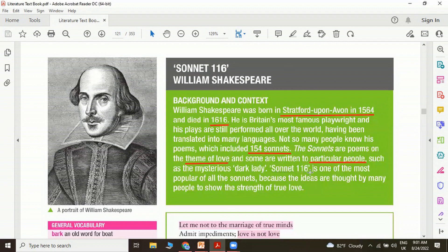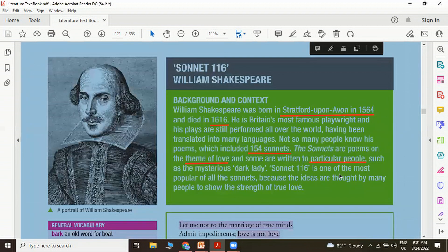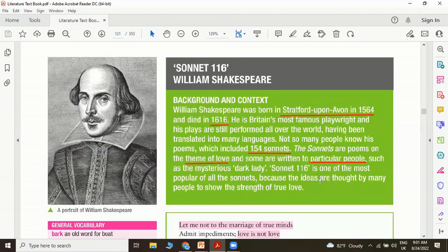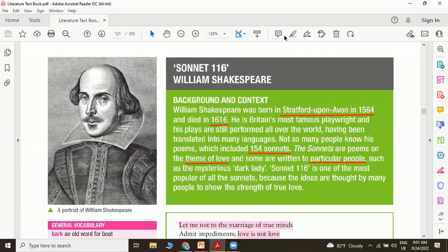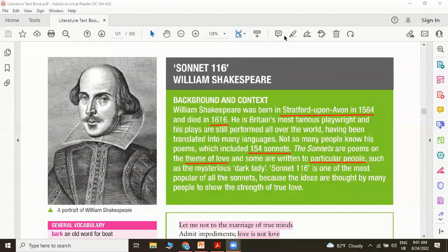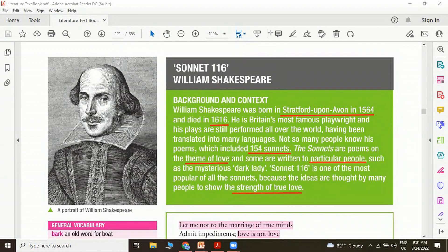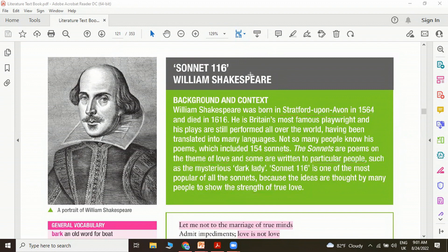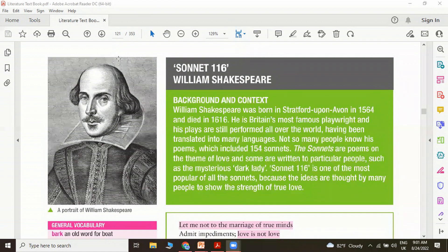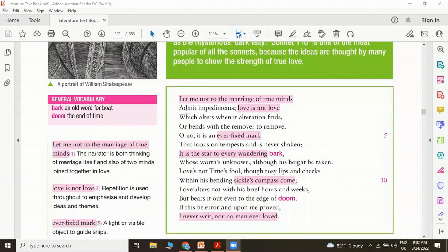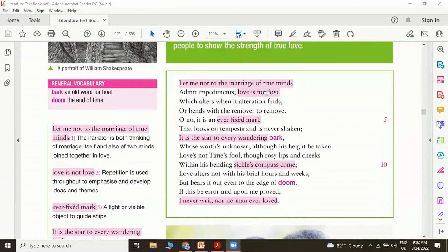Sonnet 116 is one of the most popular of all sonnets because the ideas are taught by many people to show the strength of true love. Once again, the theme of this poem is the strength of true love, a very universal theme. Moving on to the poem, let's just recite it and see whether we can have some understanding of what it is about.